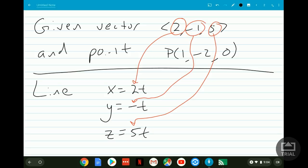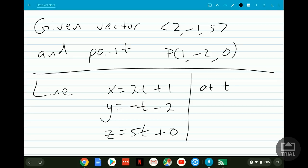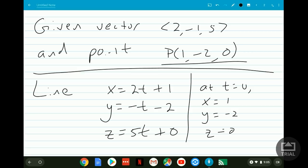If you plug t = 0 in, you get x, y, z equal to zero, so that doesn't guarantee the line goes through the desired point — at least we have a line parallel to the given vector. To make it pass through our point, we shift everything over by adding 1, subtracting 2, and adding 0 to x, y, and z. So when we plug t = 0, x = 1, y = -2, z = 0, matching our point. Anytime you construct a line in 3D you need: a vector it's parallel to, and a point it passes through.